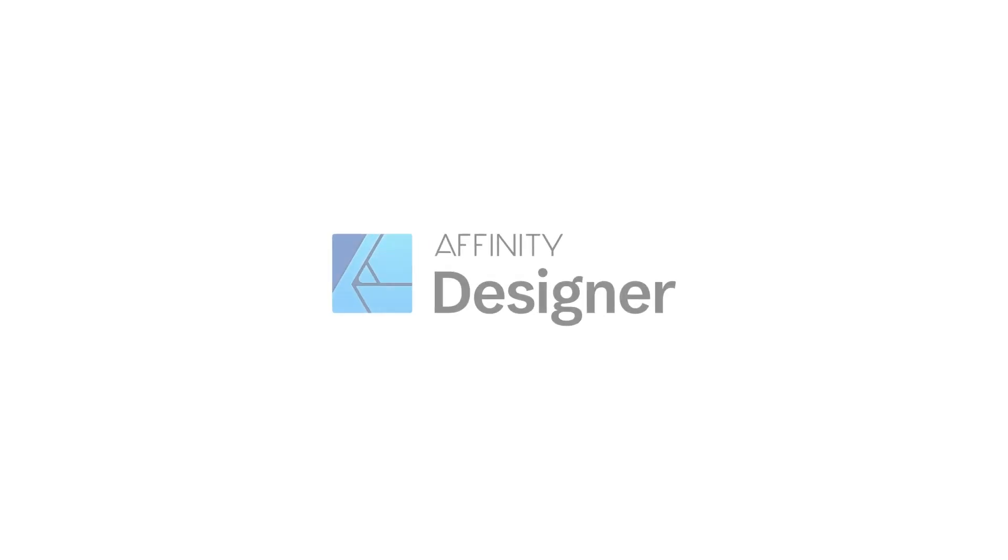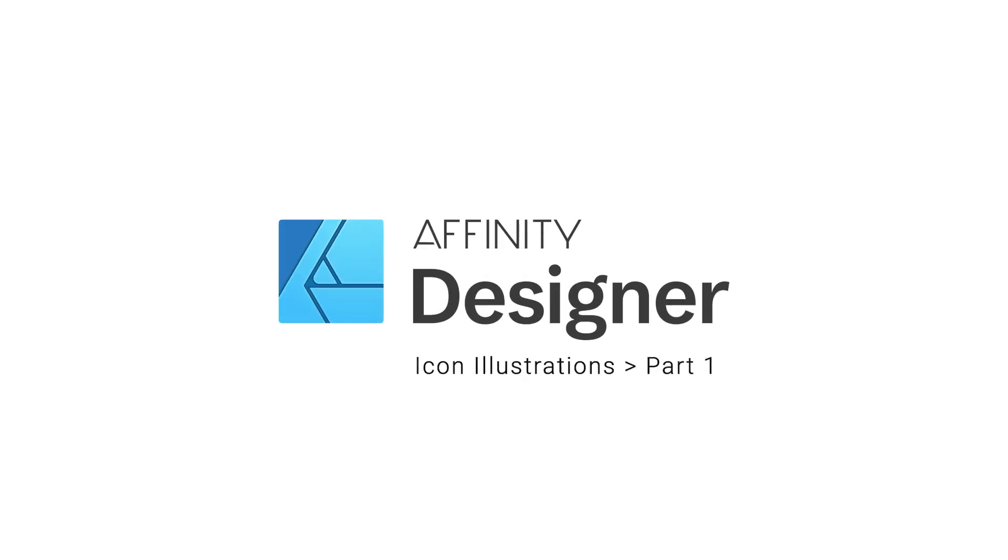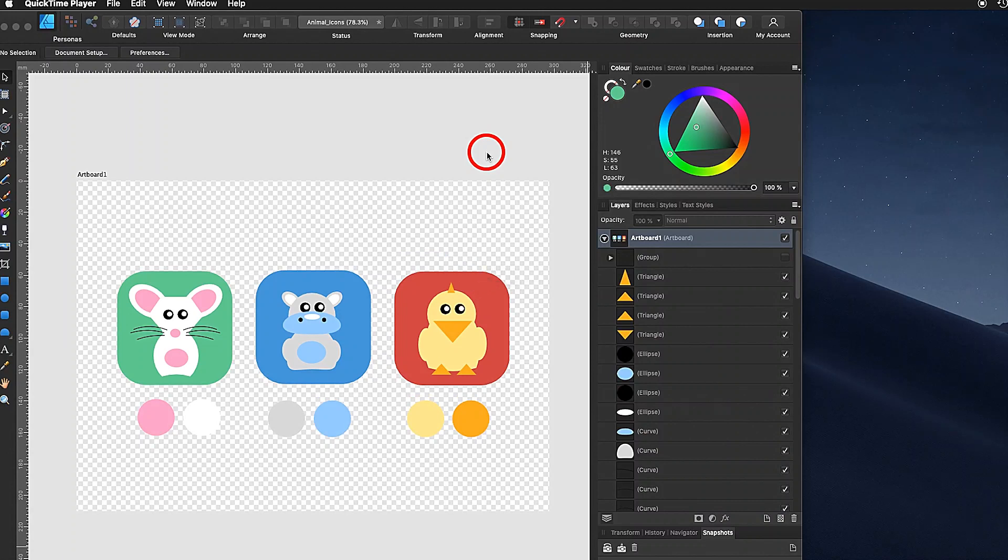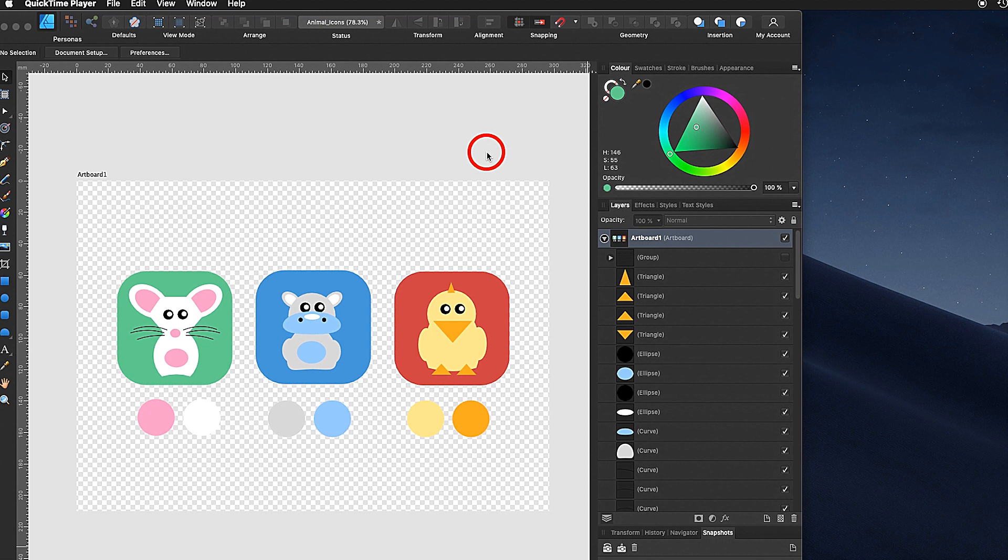Welcome to our first Affinity Designer workshop. In this video you will know how to save your colors inside the swatches panel and you will also know how to add a document palette.